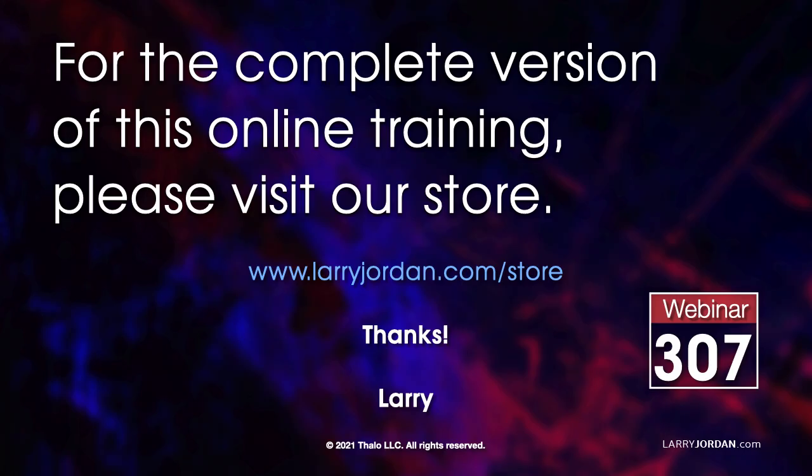This was an excerpt of a recent Power Up webinar demonstrating cameras, sets, and drop zones in Apple Motion. For the complete version of this online training, please visit our store at LarryJordan.com/store and look for Webinar 307.